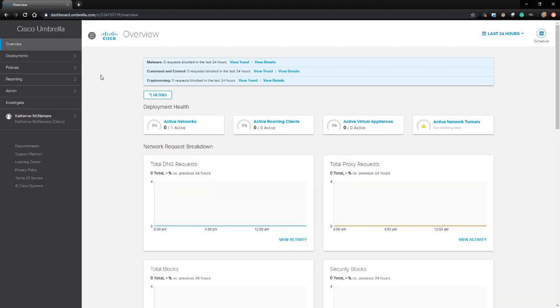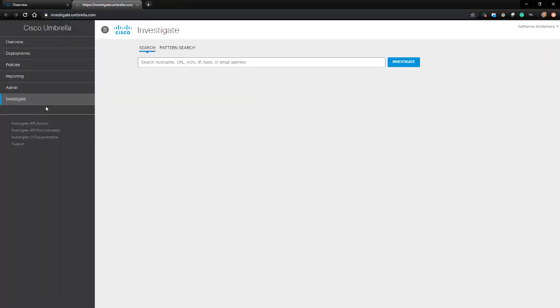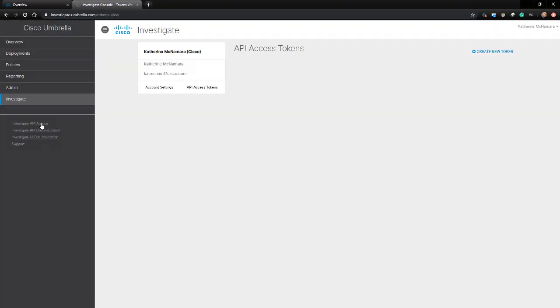Assuming that you do, you would pull up the Umbrella dashboard and navigate to investigate. Then click on the Investigate API Access link on the left-hand side.